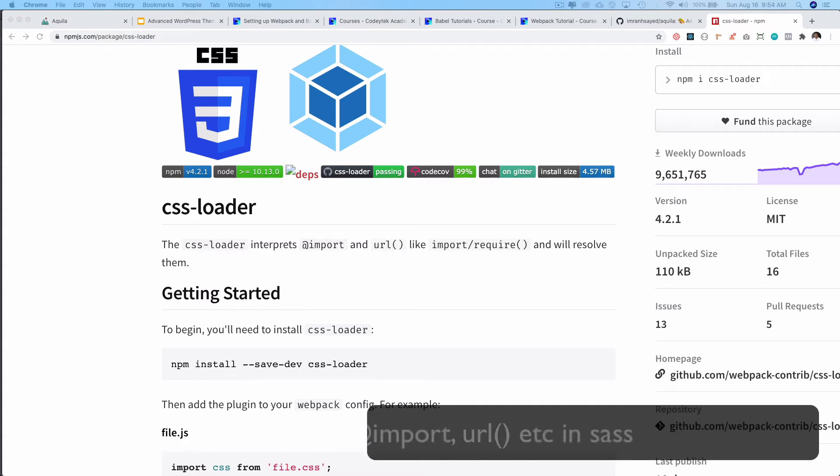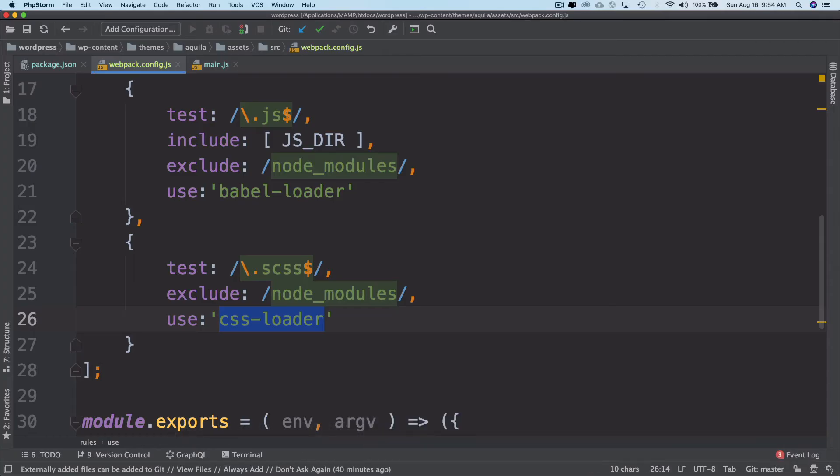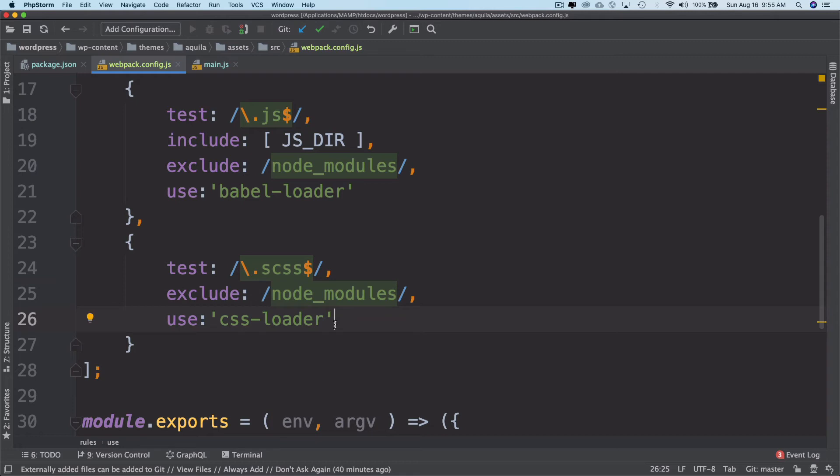even CSS is going to be converted to JavaScript because Webpack only understands JavaScript. Since it only understands JavaScript and is going to convert even the CSS into JavaScript, we need some kind of plugin that can actually extract the CSS out of it and give us the CSS modules after bundling them.